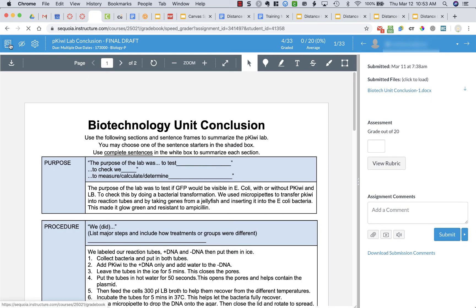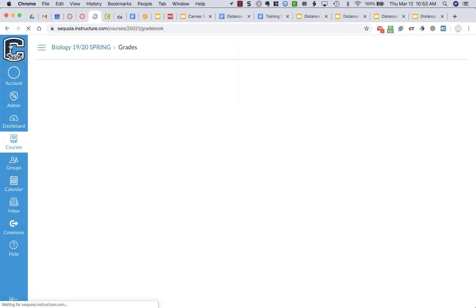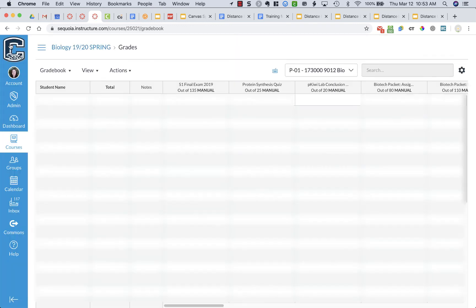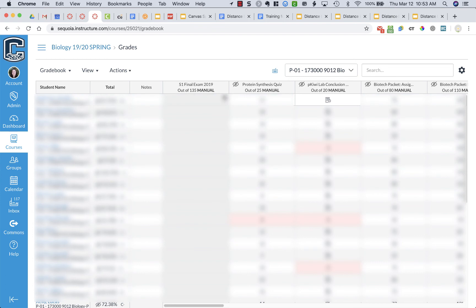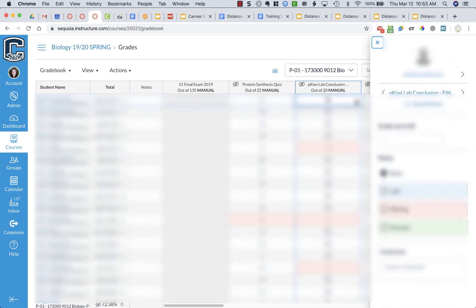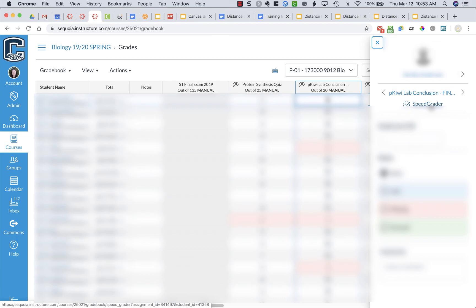Now when I go back to the grade book if I'm looking in the grade book I can see the assignment, so here's the lab conclusion. If I click on one of my students' cells that has their grades, so this first one here there's that little arrow on the right. If I click on that arrow on the right and then click on SpeedGrader it will bring me directly into SpeedGrader from the grade book.